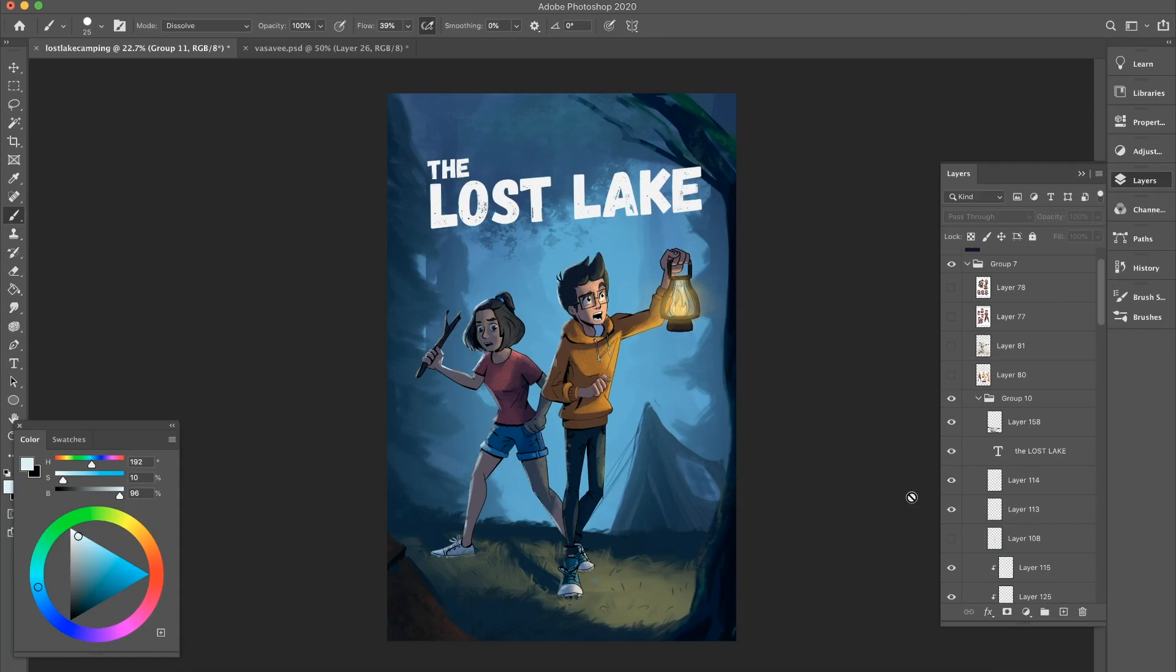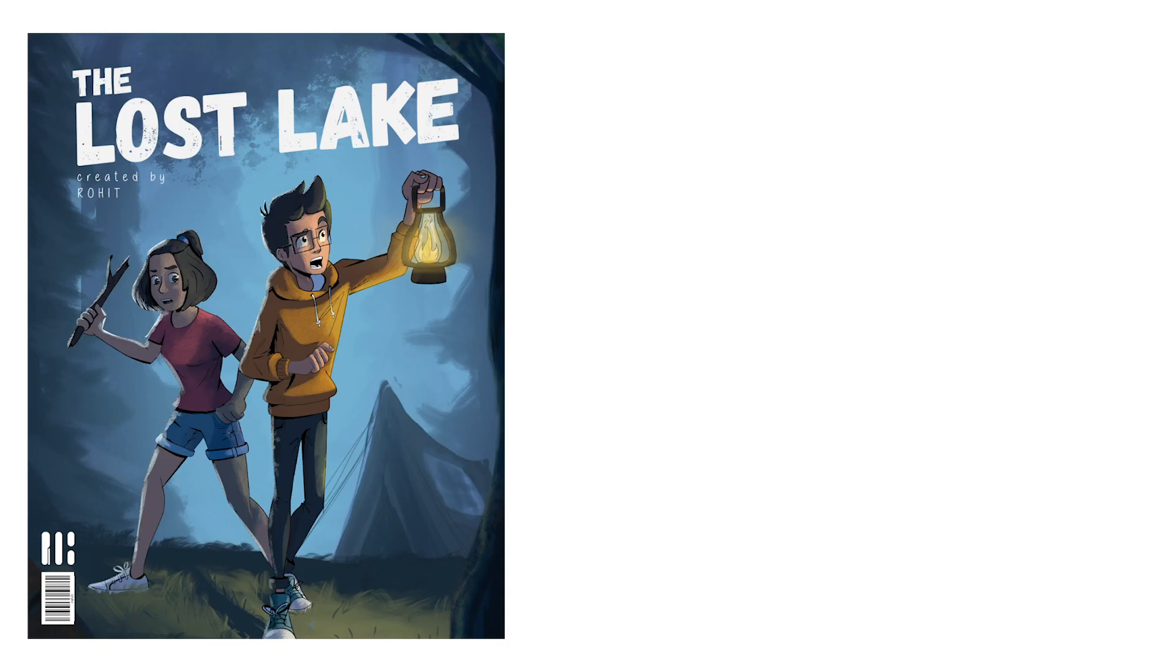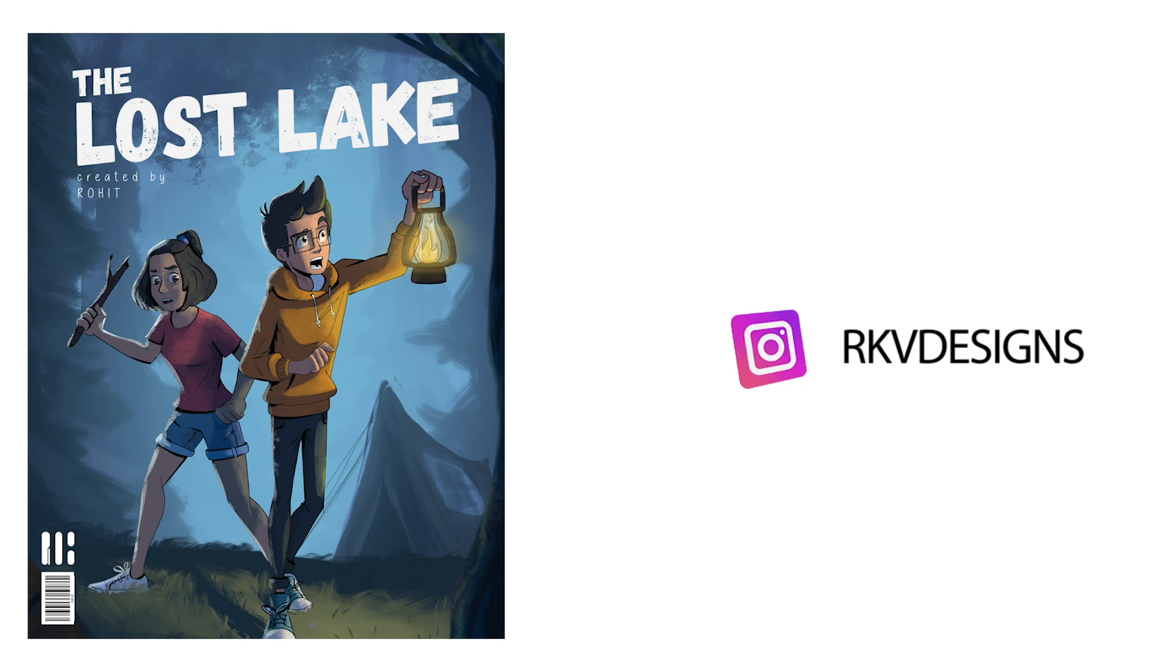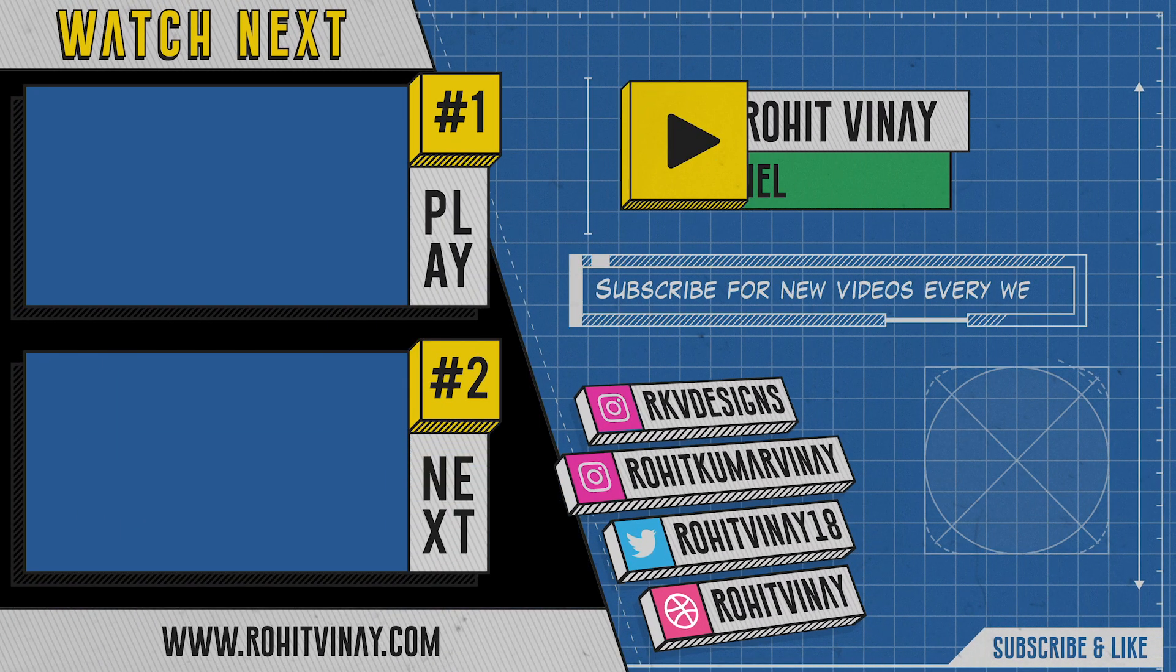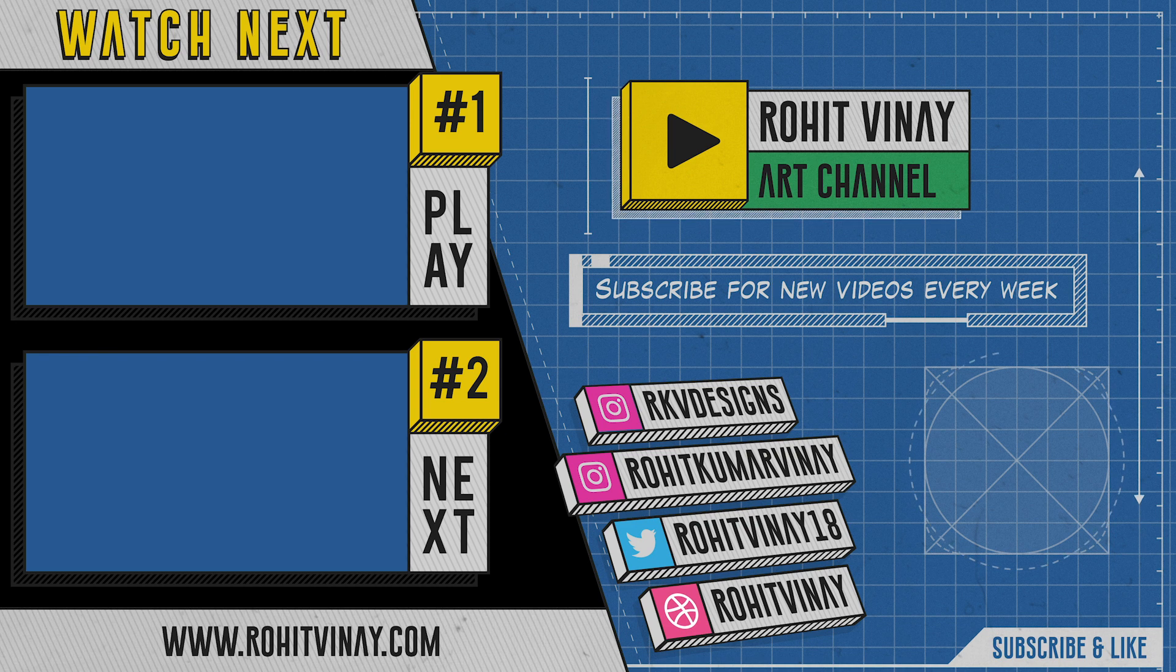So this is my process of how I create a night scene. I hope you found this process useful and I'd like to see you apply this process into your artwork. If you do, be sure to tag me on Instagram. I'll check it out. I'll give you my feedback on it. As always, thank you for watching. See you in the next one.